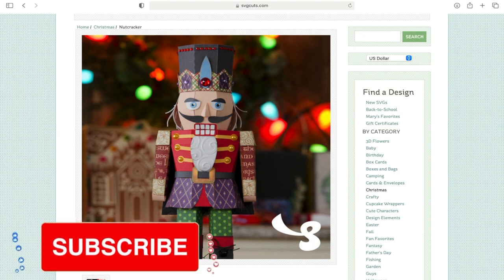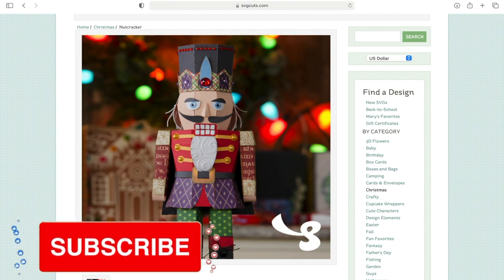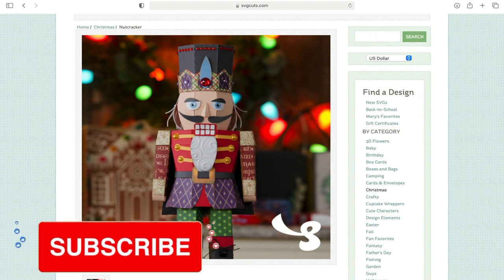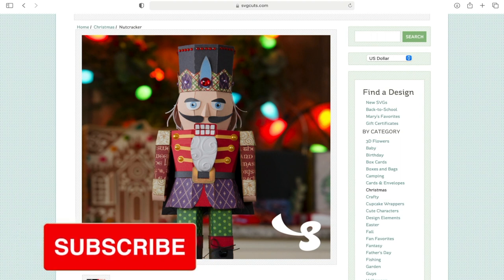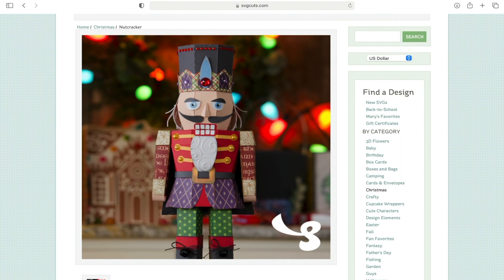Hi my lovelies, I hope you're all well. So in our group UK Cricket Creators we do free virtual events, about eight a month, and this month we are doing the SVG cuts nutcracker. This is amazing.